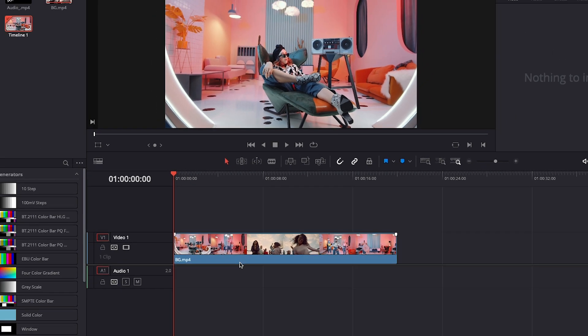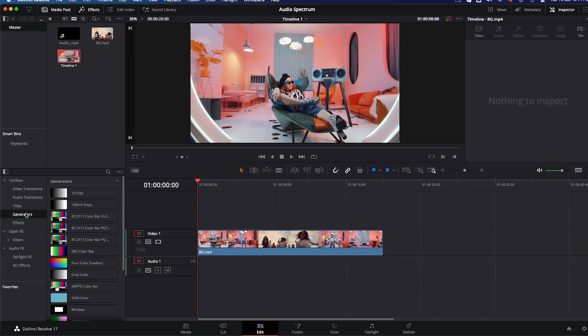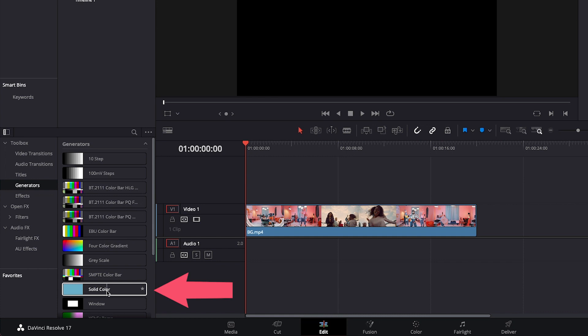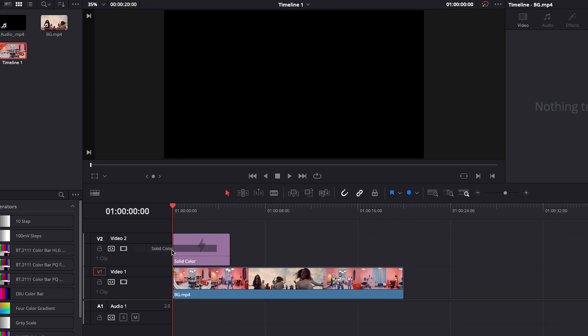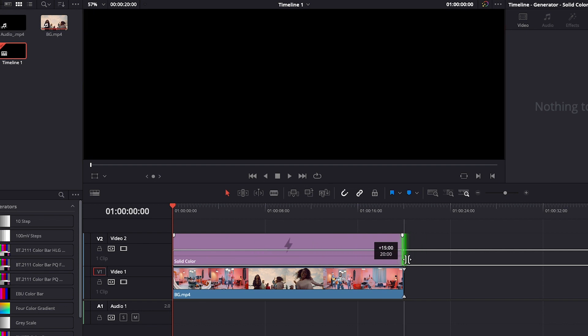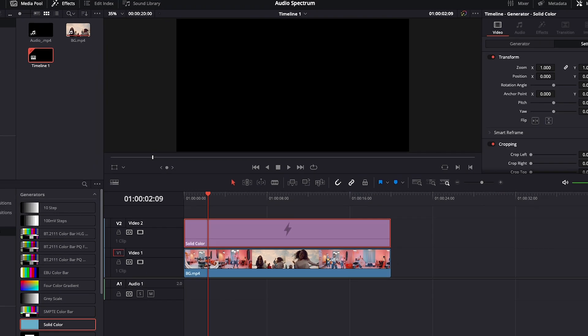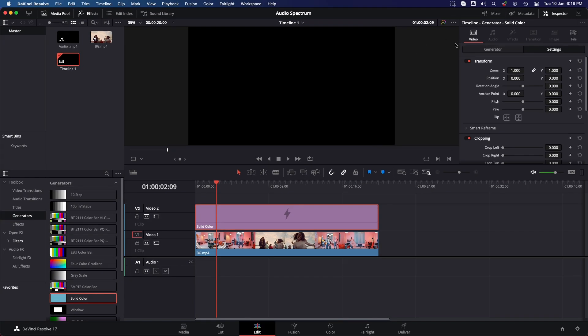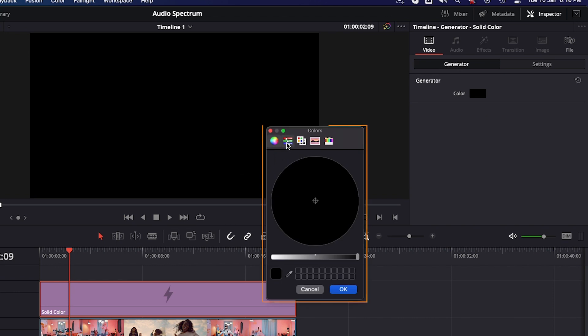Next we are going to add a solid footage layer. To add a solid footage layer, select the Effect tab on the top, then select Generators. Select the Solid Color layer and drag and drop solid color layer, and then extend the layer to the time code where video tracks ends. Then select solid color layer to change its color and properties.